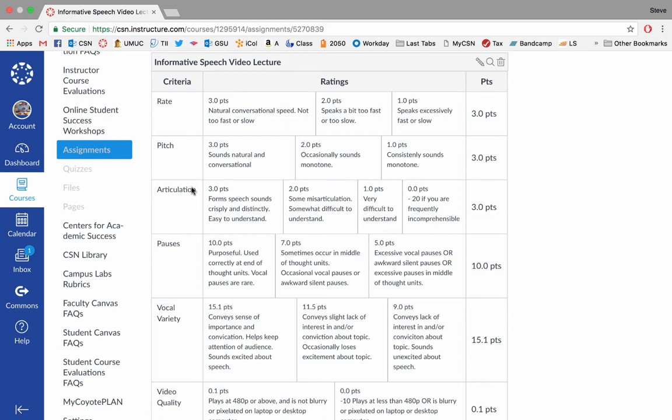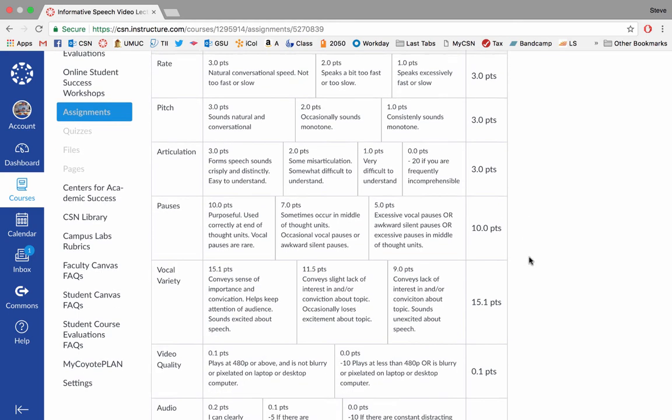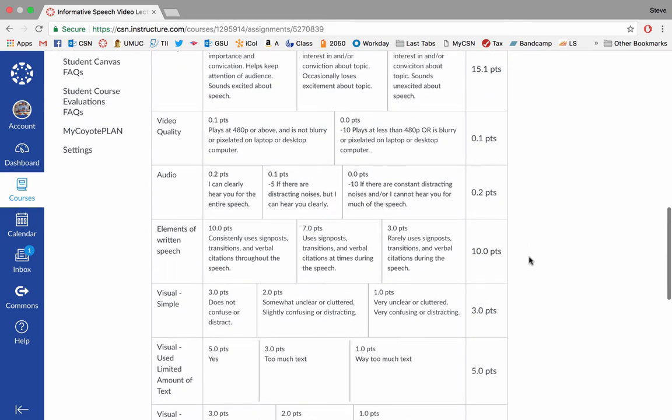So as you can see, I'm grading the qualities of your voice just like I would in any other speech assignment. So you need to speak at a conversational rate. Your pitch should sound natural and conversational. I need to be able to understand you. You should use pauses purposefully and minimize vocal pauses. And you should have a sense of importance and conviction in your voice. And you should talk with energy. All right. So that's all stuff you learned before.